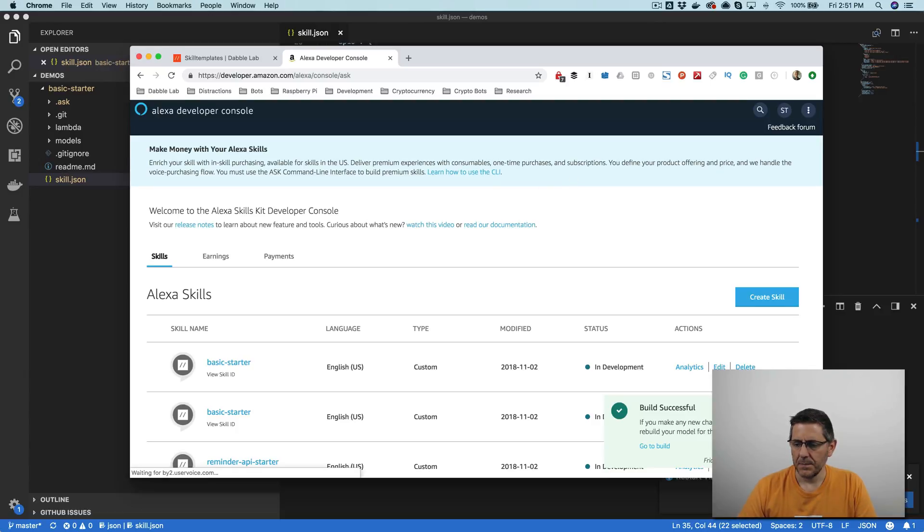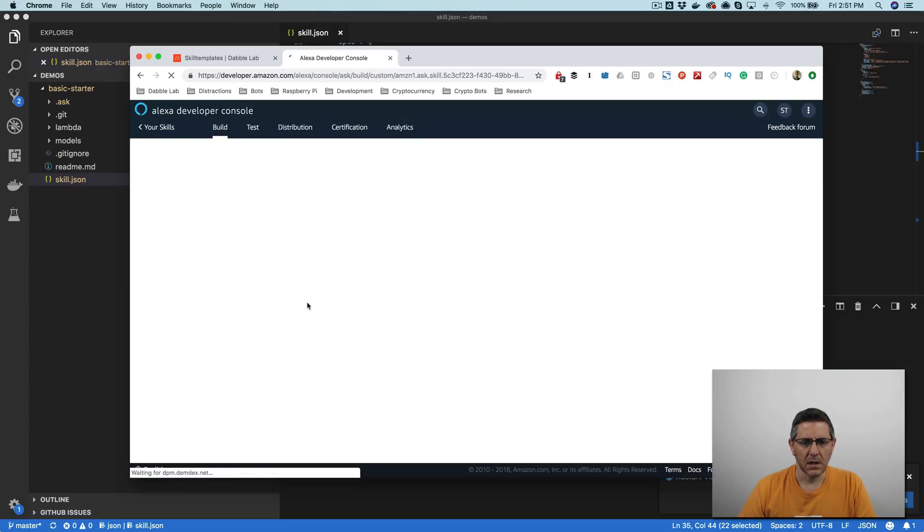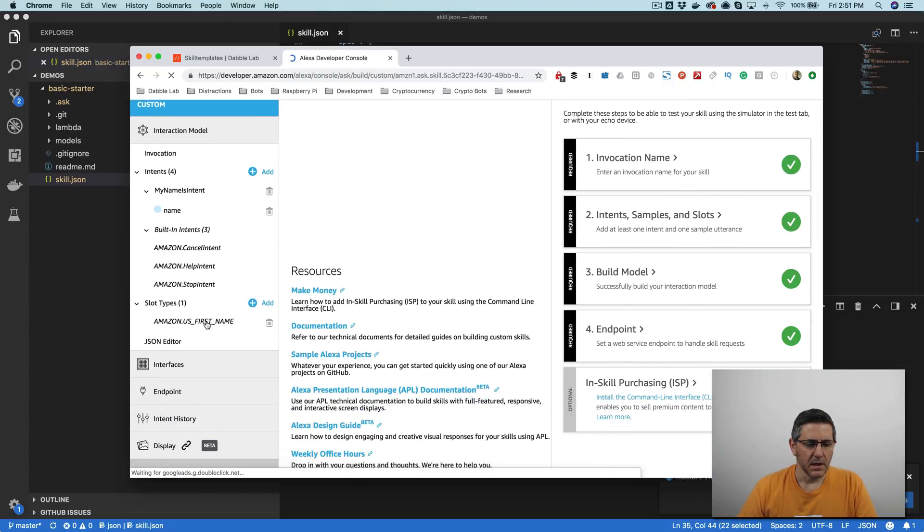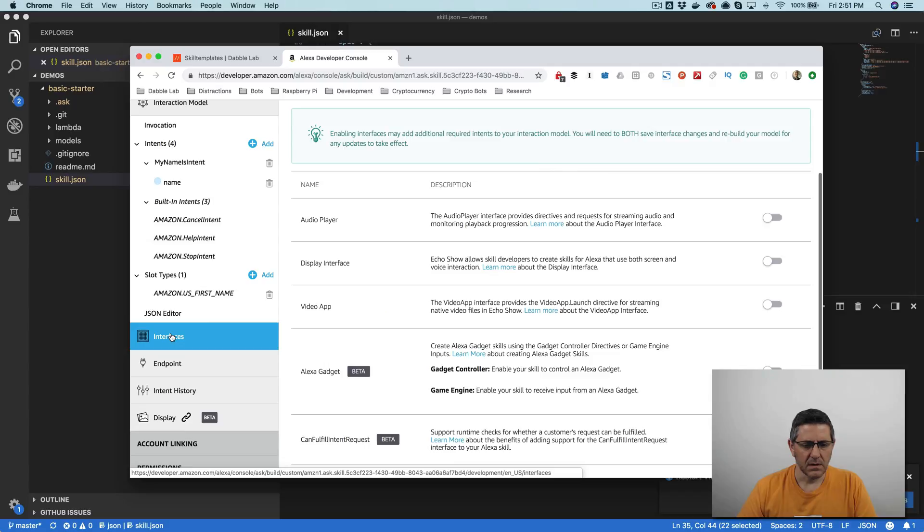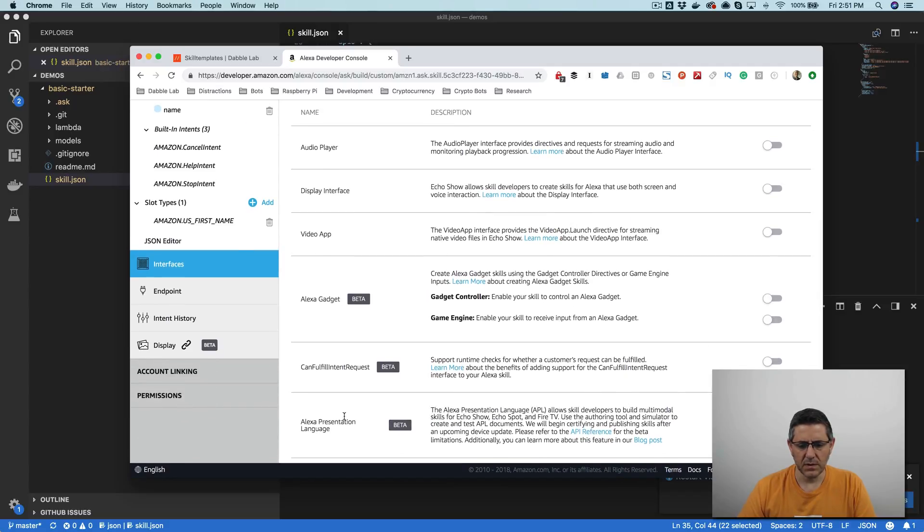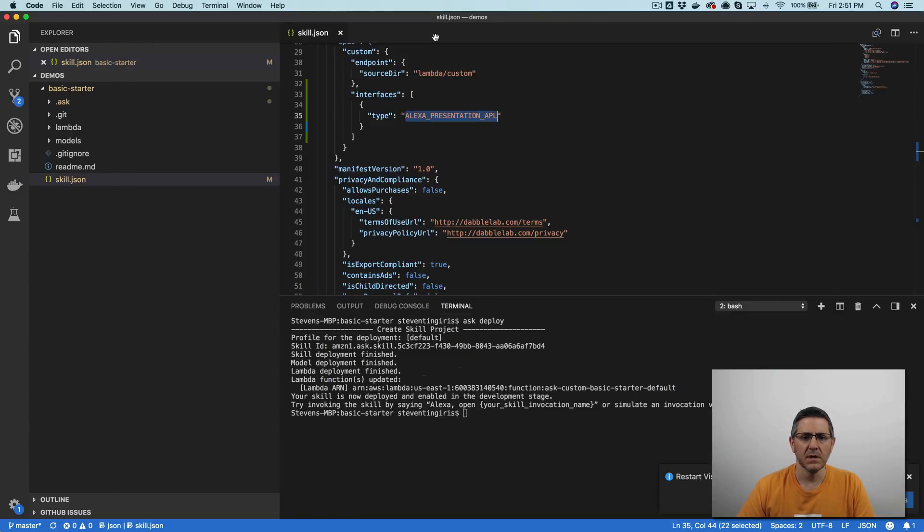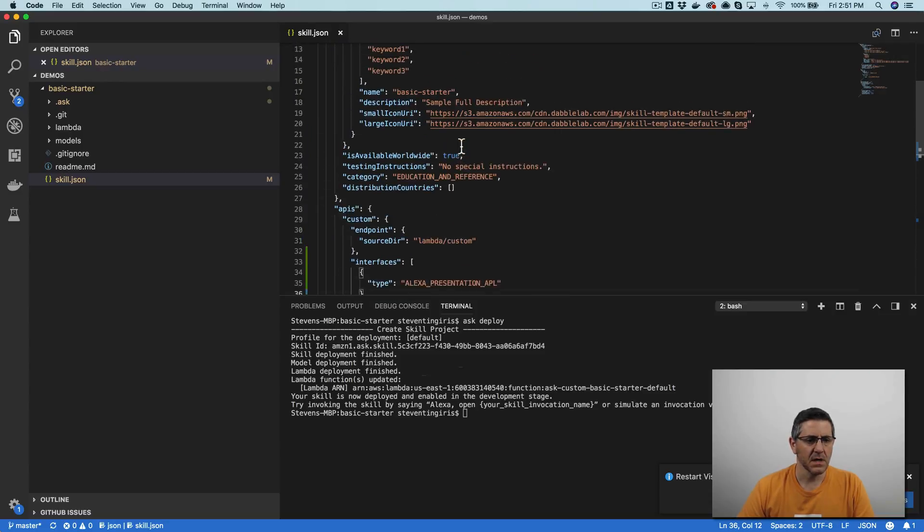Yep. Okay, this basic starter, this is the one I'm using. And under interfaces down here, you'll notice now there's this one, this beta Alexa presentation language interface. And it's not enabled here, but you could enable it through here, but I'm going to do this through the CLI again. So that's step one is to enable the interface.